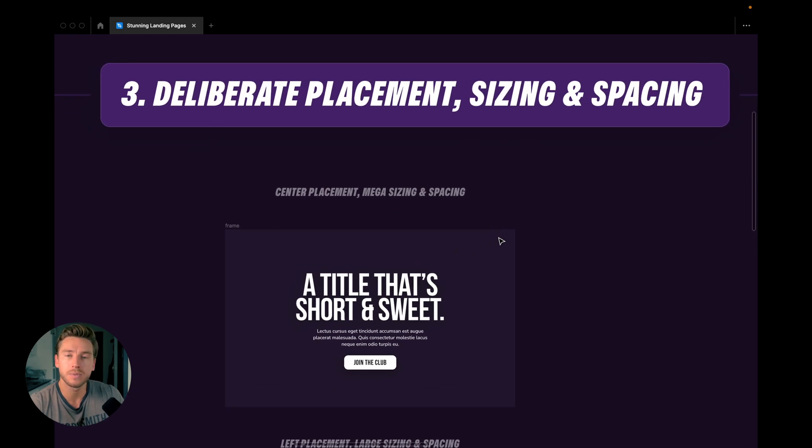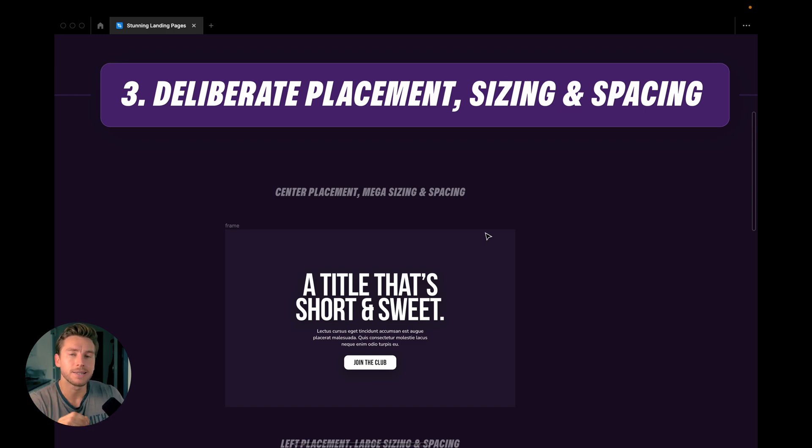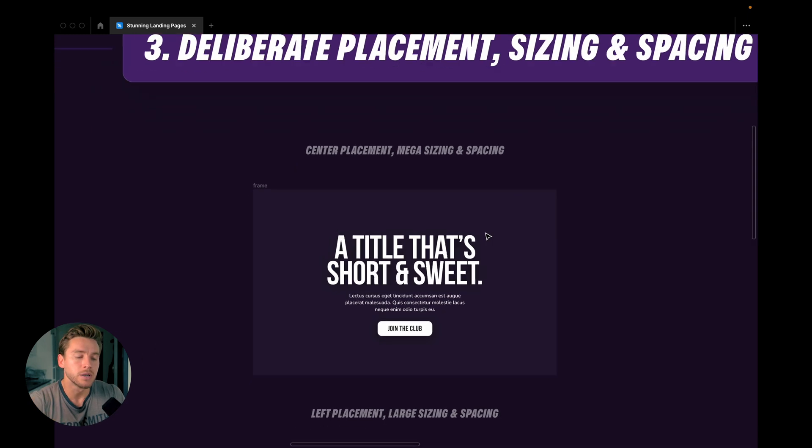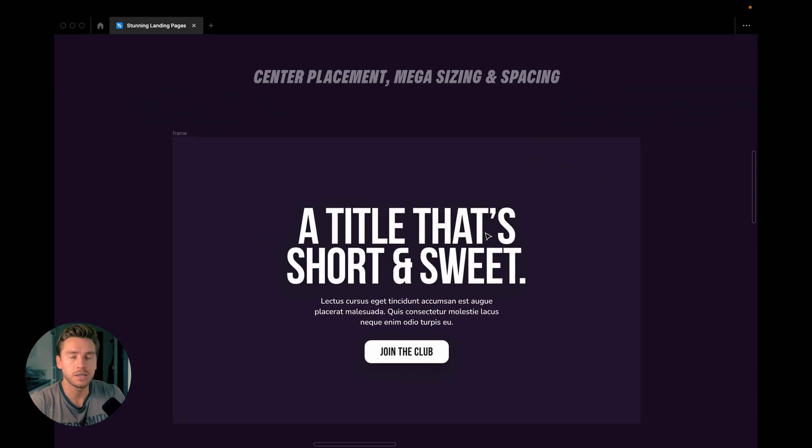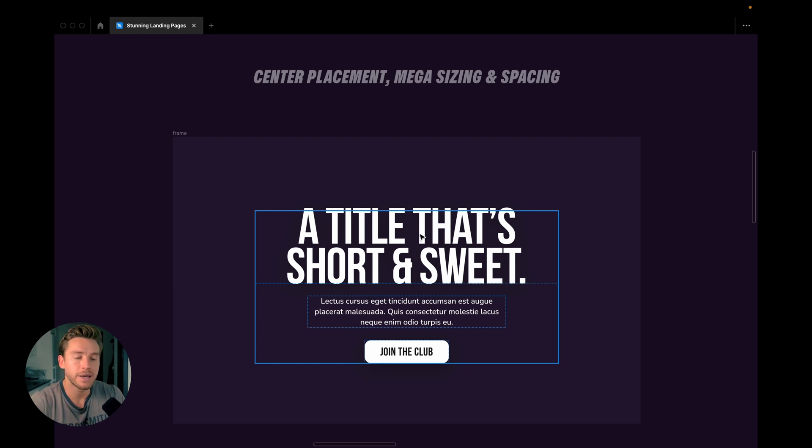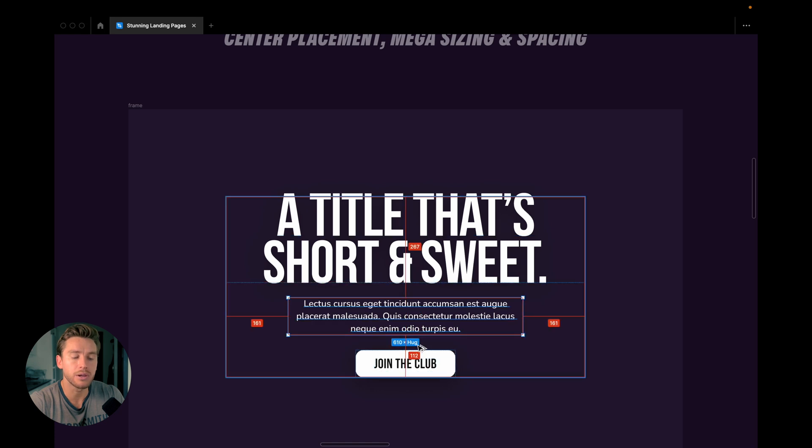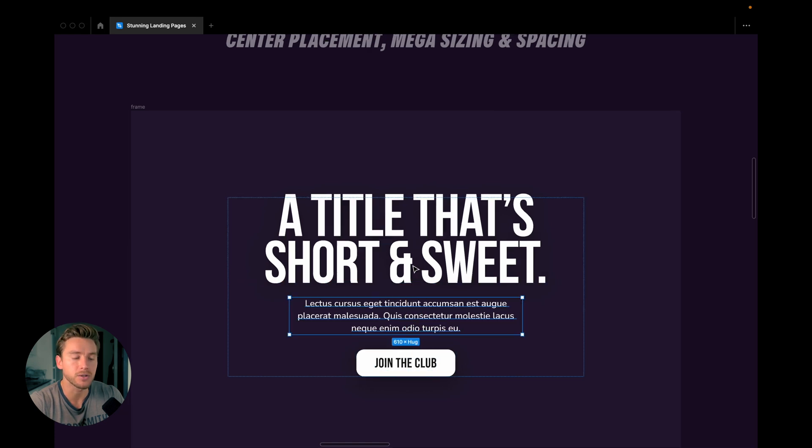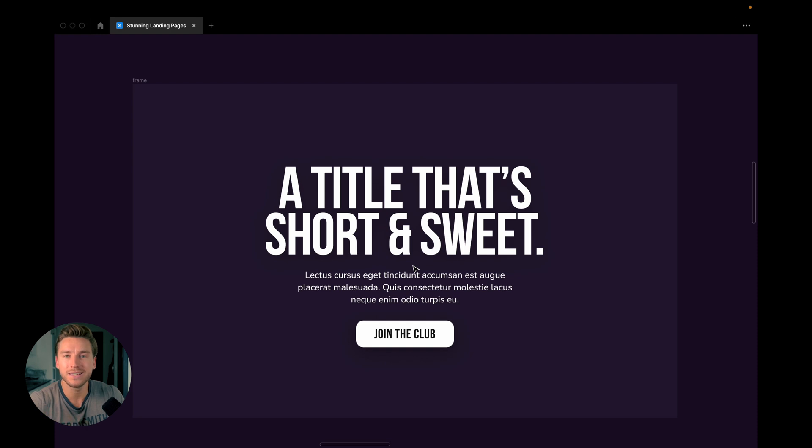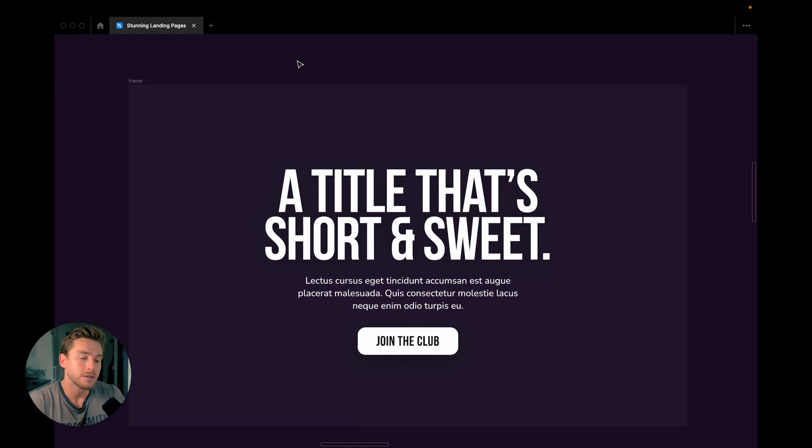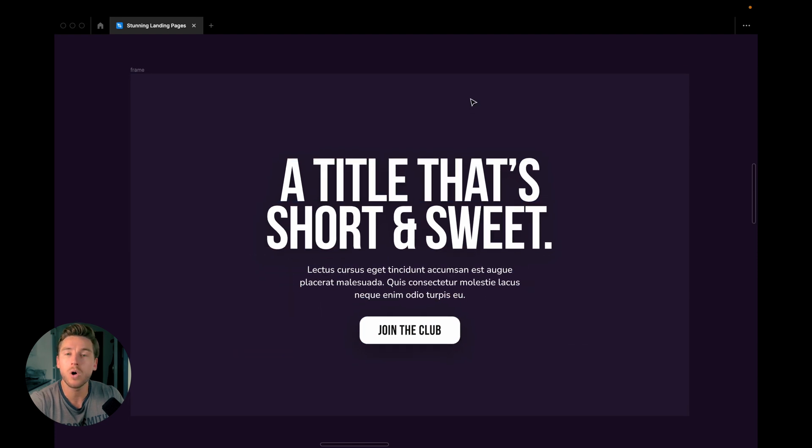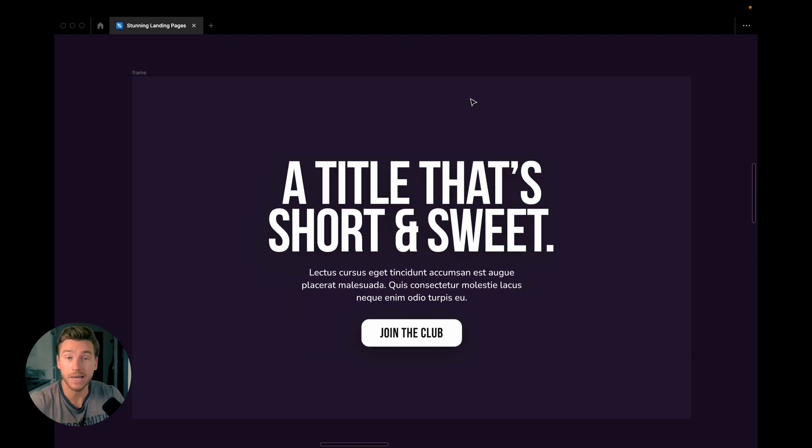The third step is we take these rules or these tips and we start applying them to our groups of elements. So in this case, we're talking about deliberate placement, sizing, and spacing. So in this case, this is what I would call a hero section maybe where everything is center placed. We have a mega sized text and the spacing here is what I would call a pretty large spacing of 40 pixels. This is how easy we can create a hero section. If we would just add a background image now in this case, this would already look amazing. If the asset is good looking, which we'll see in just a bit. So center aligned using mega sizing, using big spacing, that is one way to create a section.